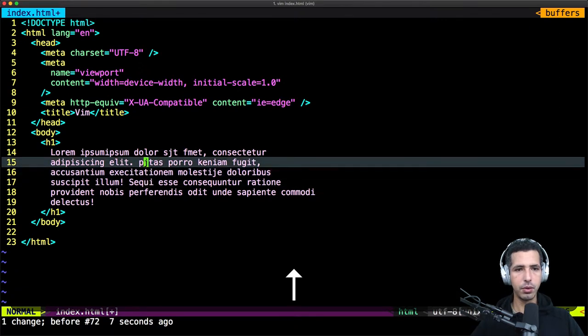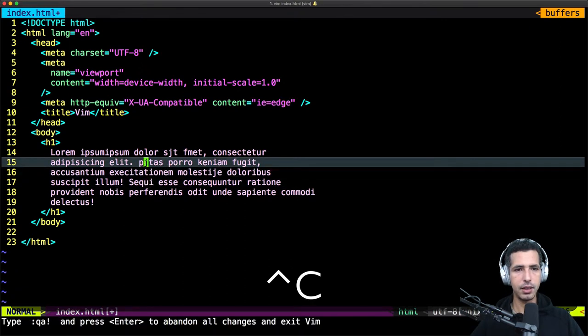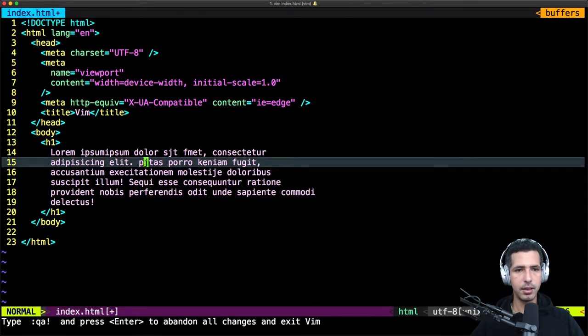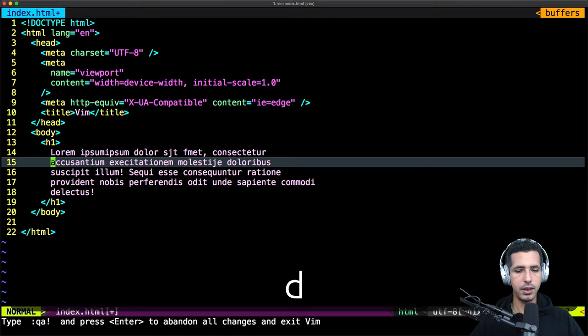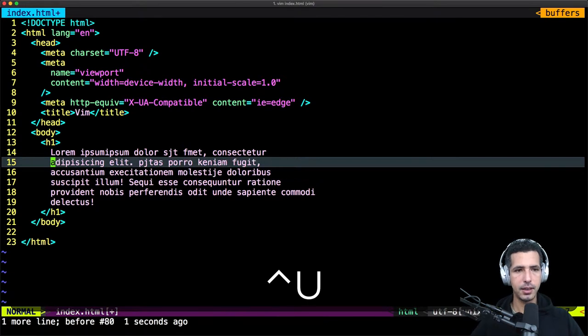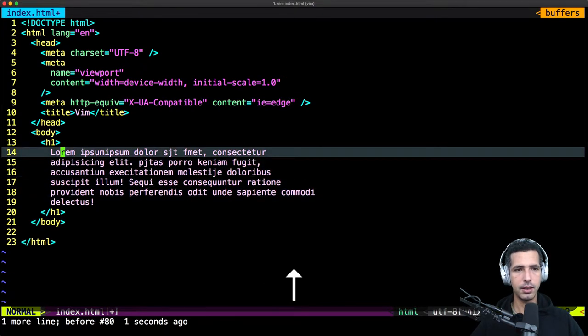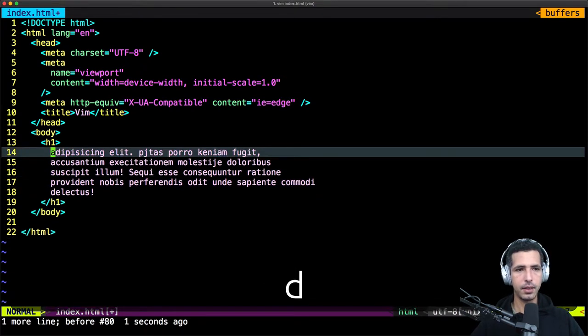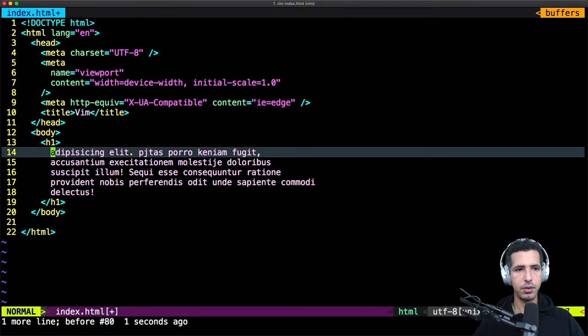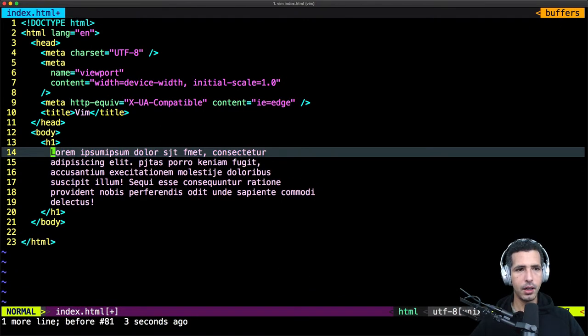If you wanna remove the whole line, you just need to type DD — D two times. Let's go to another line and delete it with DD, then you can delete the line.